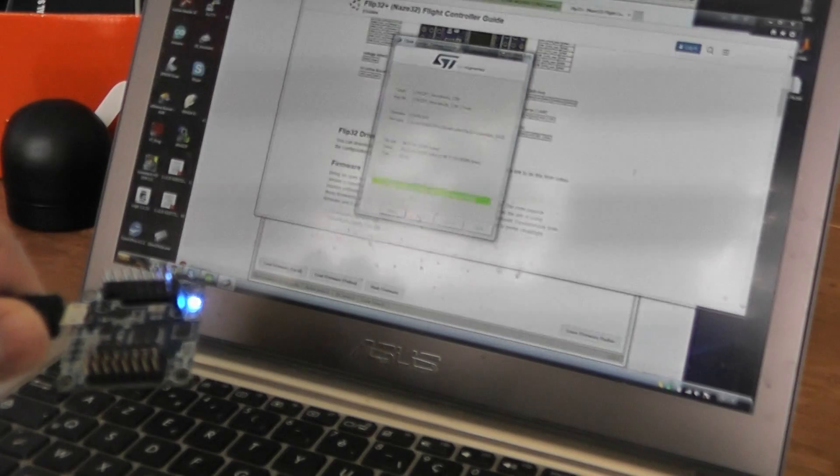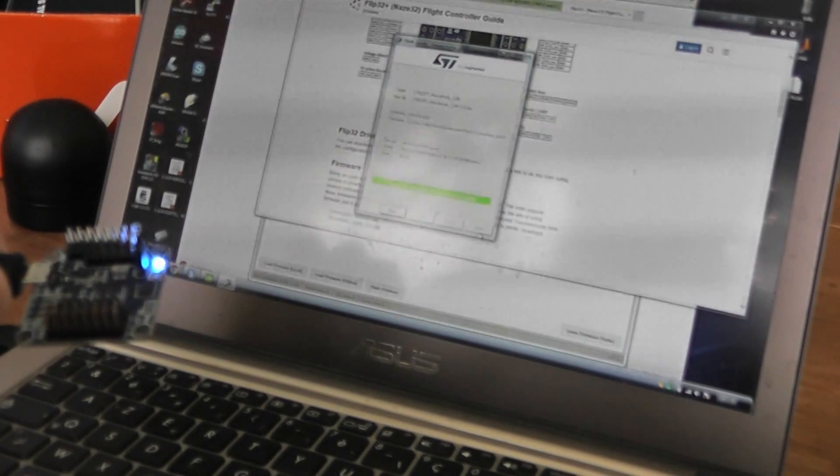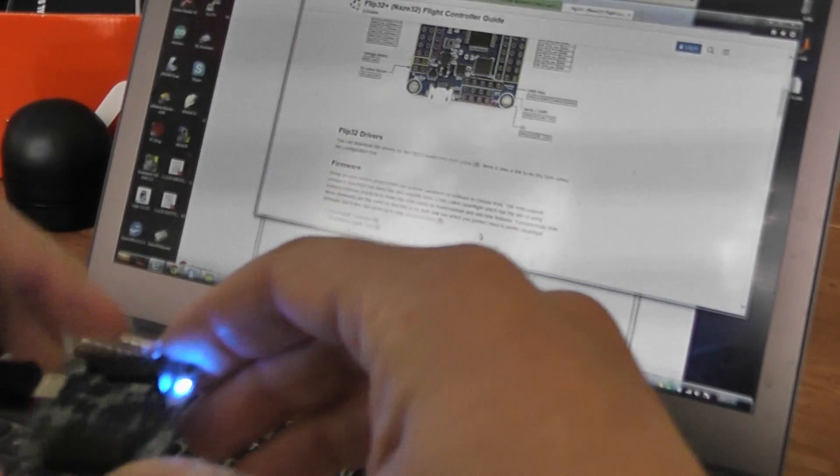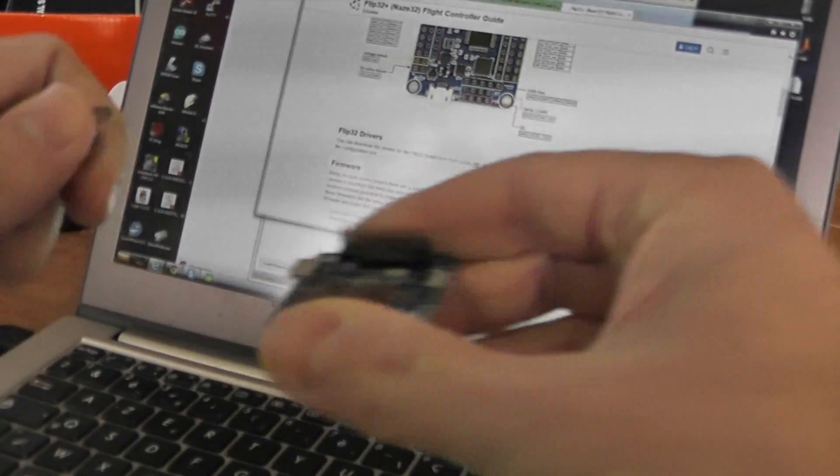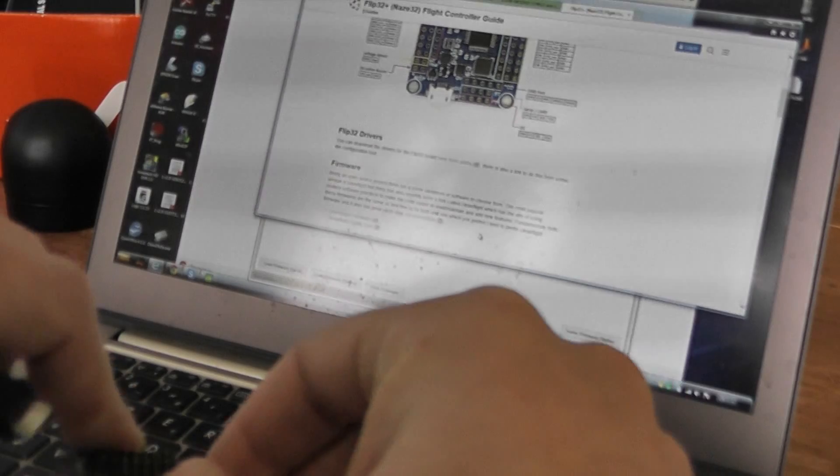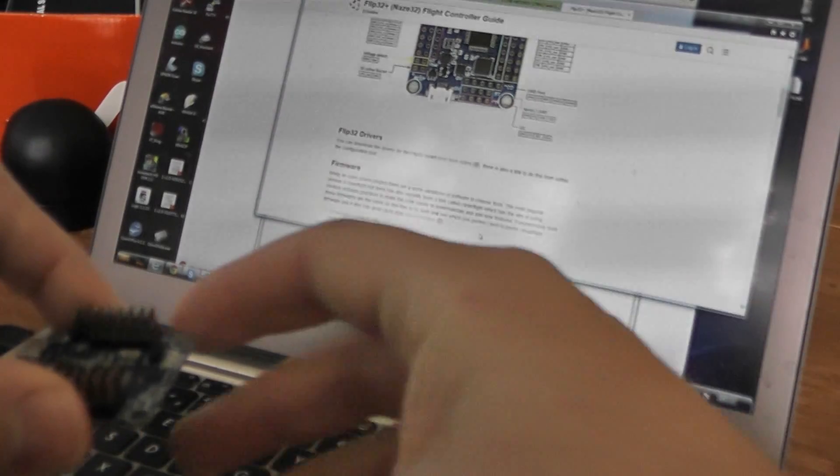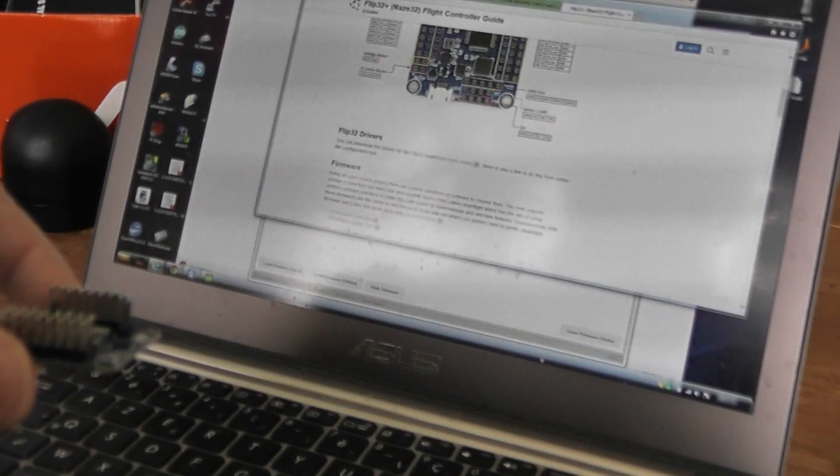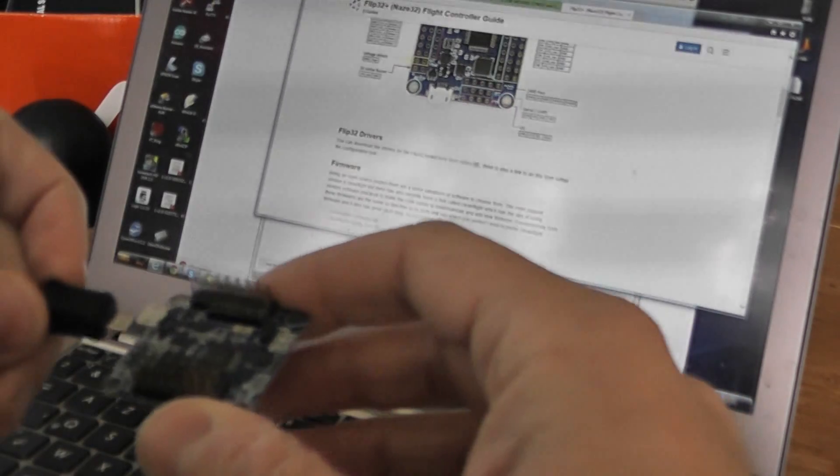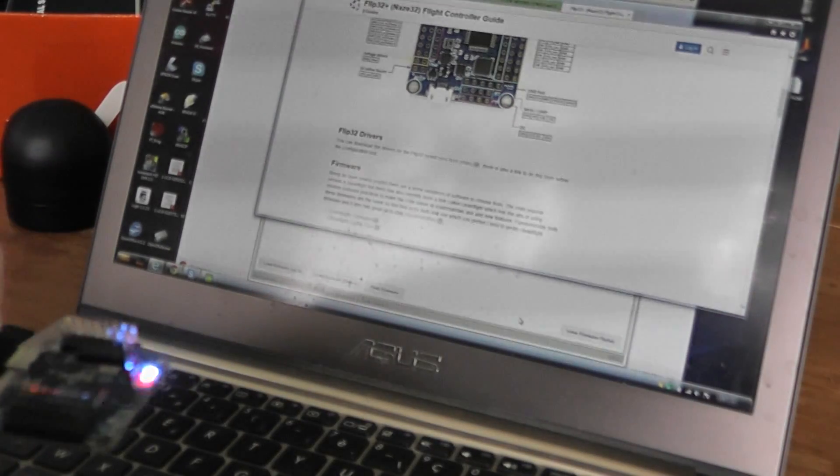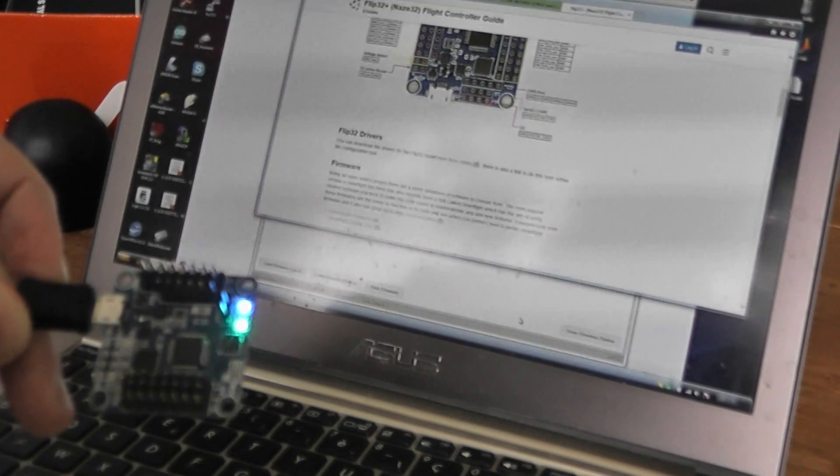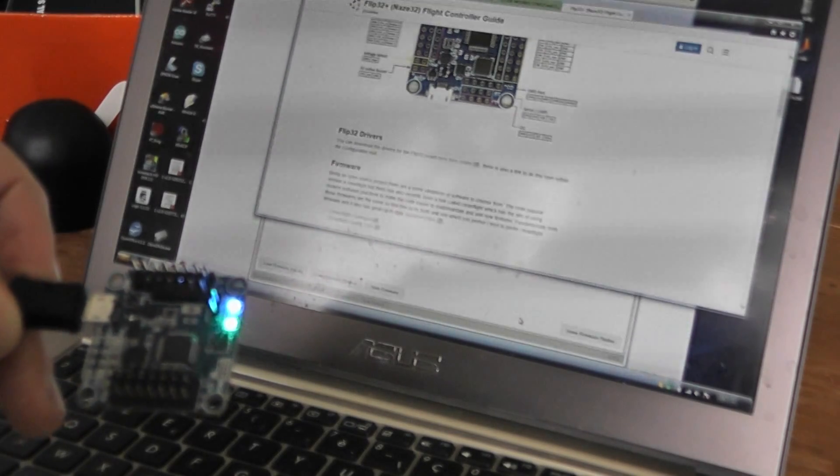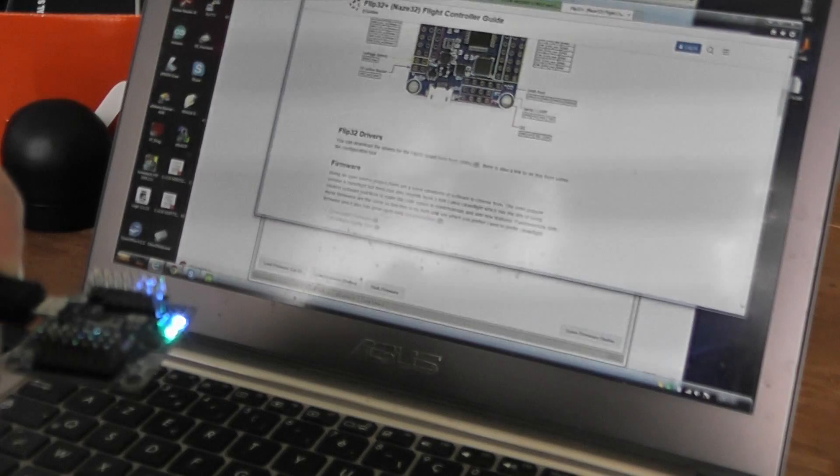So now it's finished. You can close the software. What you have to do is turn off the board, remove the jumper. And now you can reconnect. I will reconnect the board. And now you will see that you have at least blue, red at the beginning and now flashing green light LEDs.